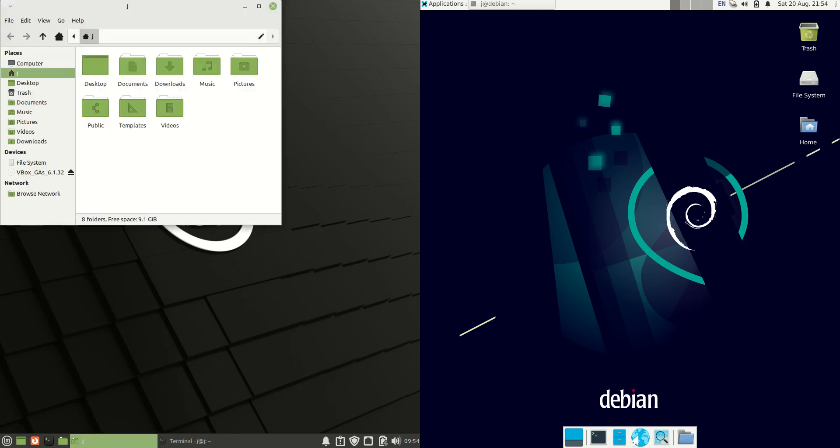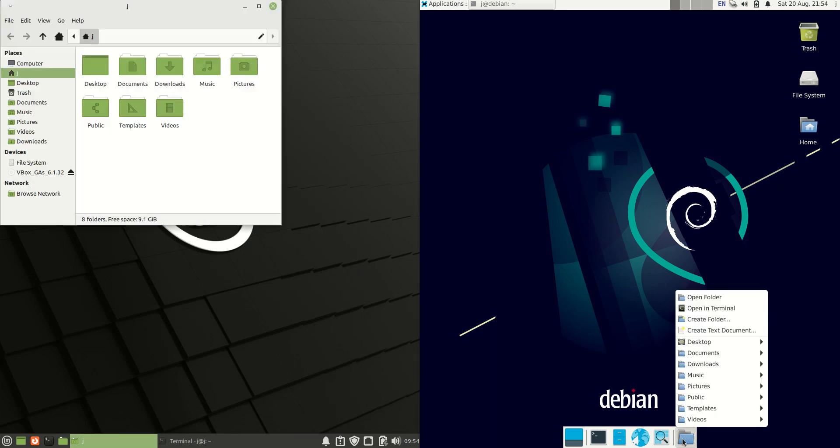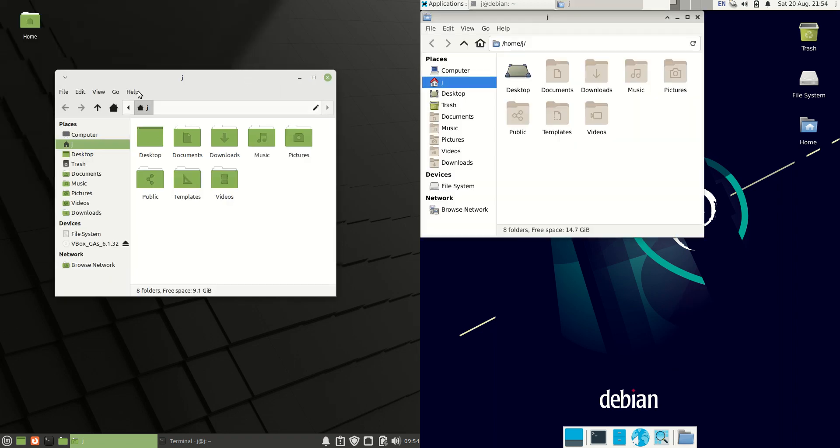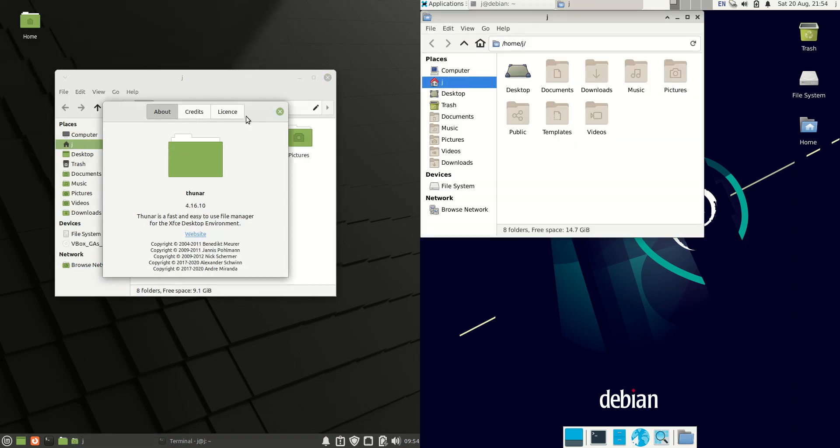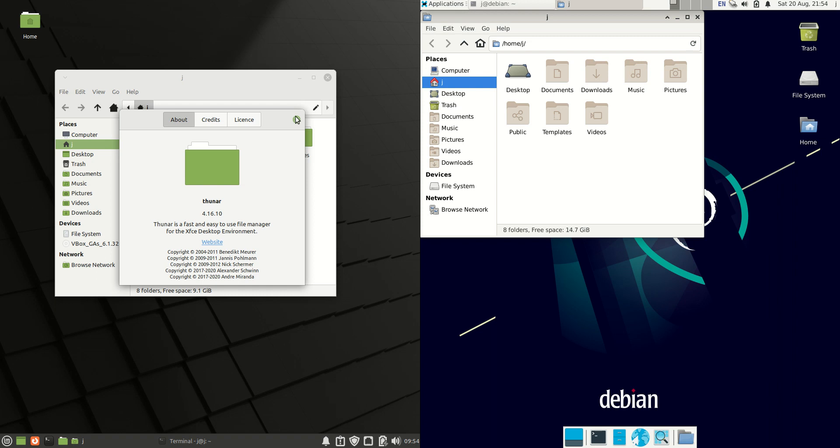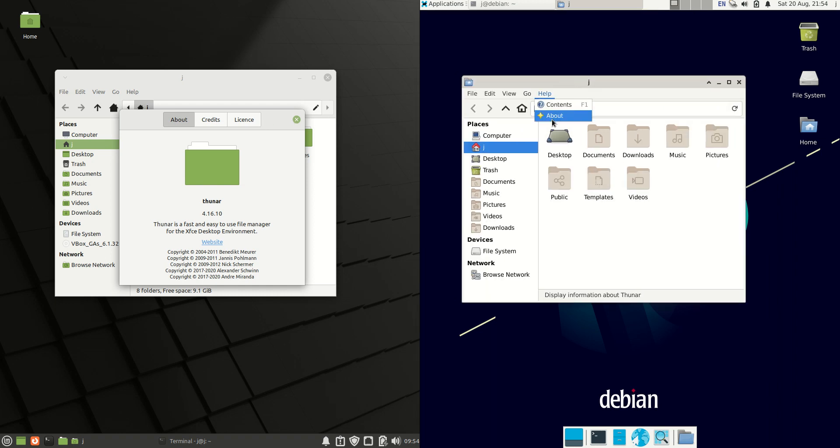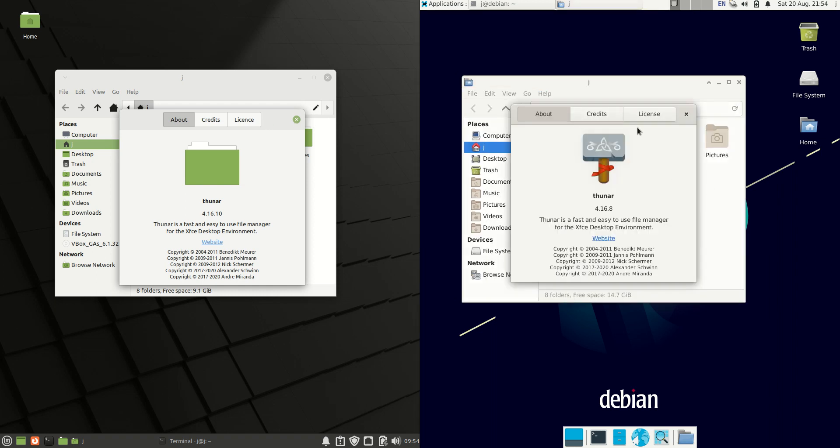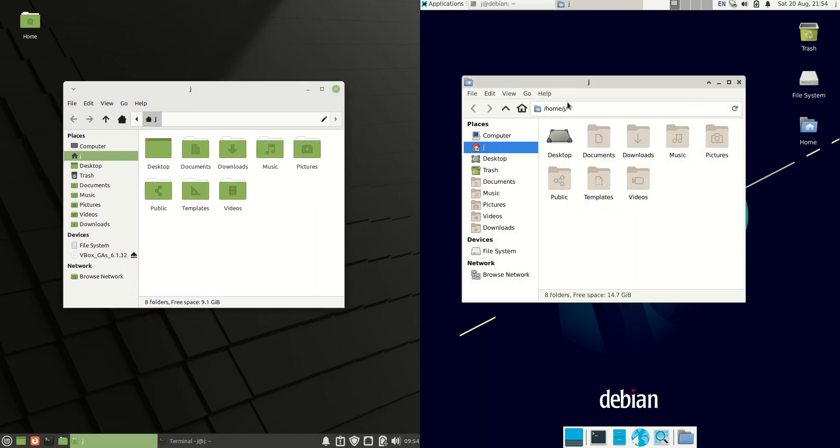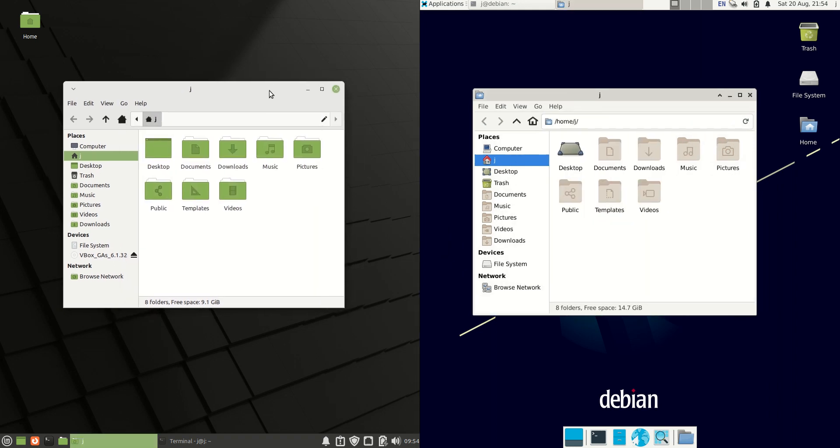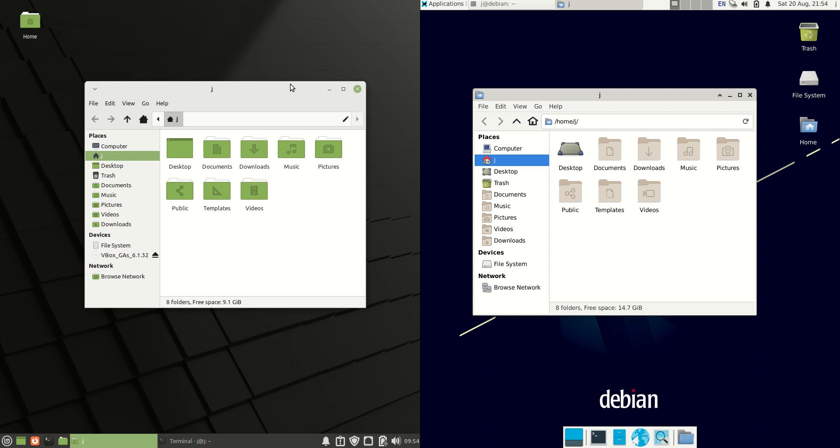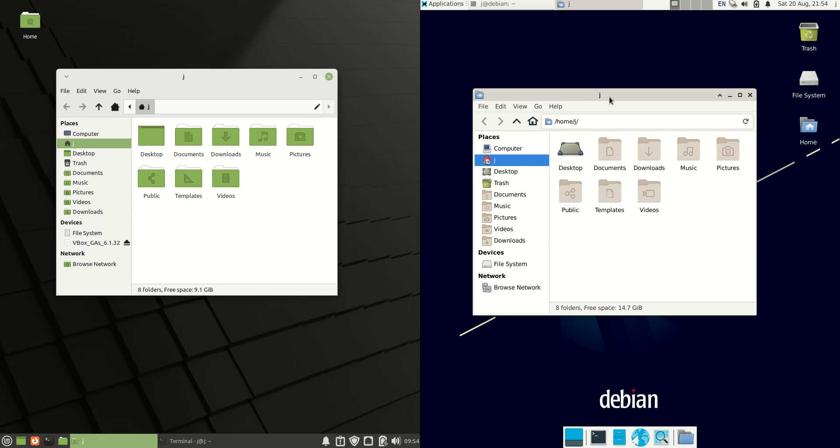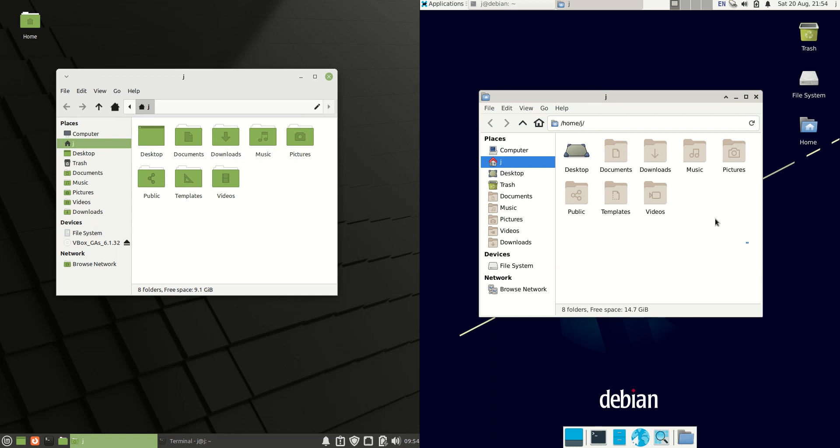We have a look at the actual file managers themselves now. We have Thunar as the de facto file manager standard for any XFCE desktop environment. I have been caught out before, but yeah, they are both Thunar, roughly the same version. Again, although they are the same, they look very different. You got this nice green mint customized theme here, really beautiful looking. On the right hand side you've got this old school Eduardo sort of look.